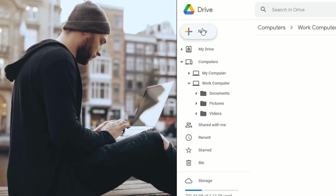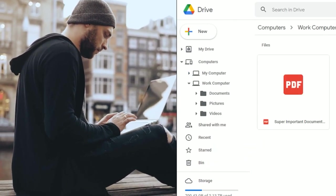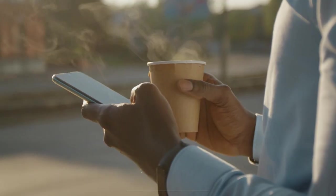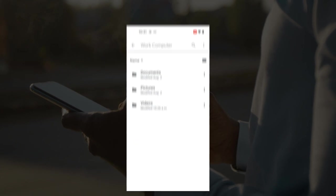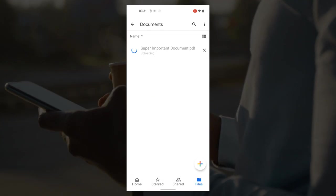You can upload and access files directly on your computer from anywhere on any device with Google Drive, Dropbox, and OneDrive desktop apps.